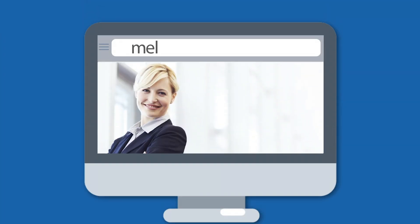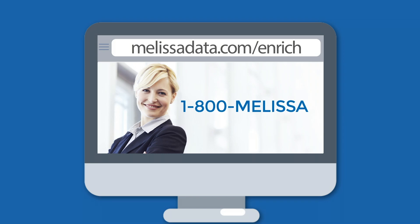For more information or to request a free trial, please call us or visit our website today.